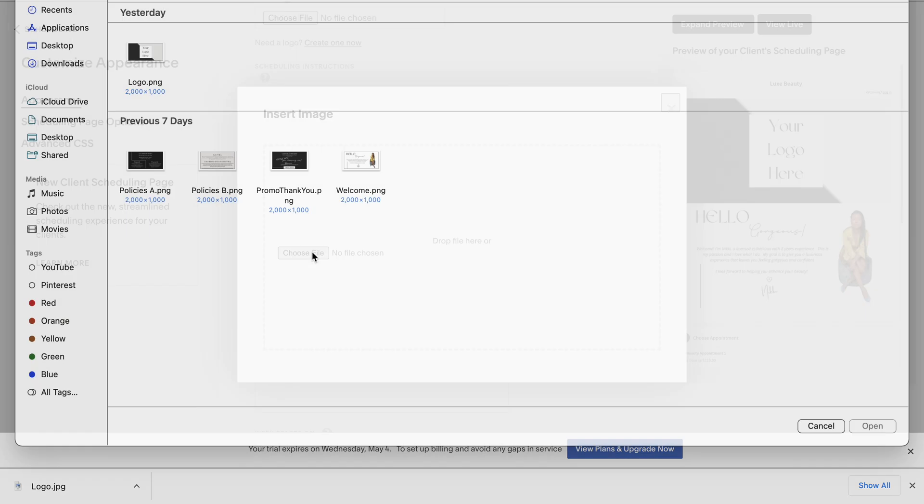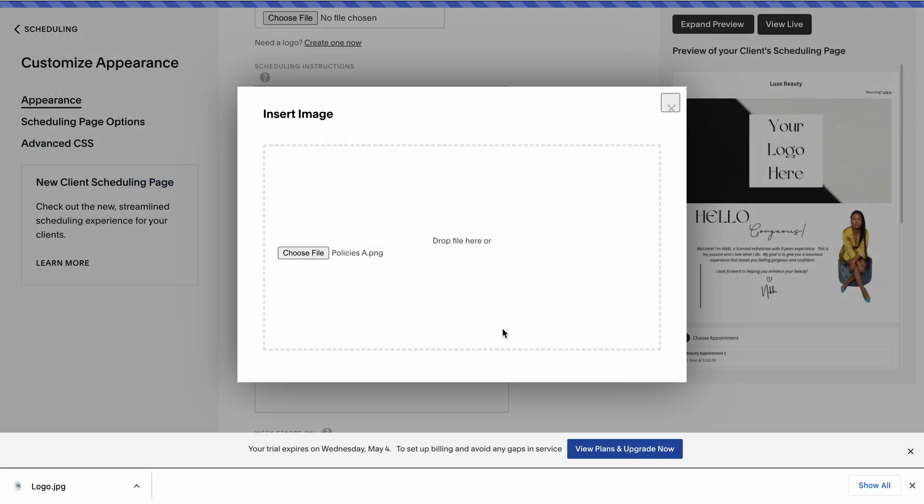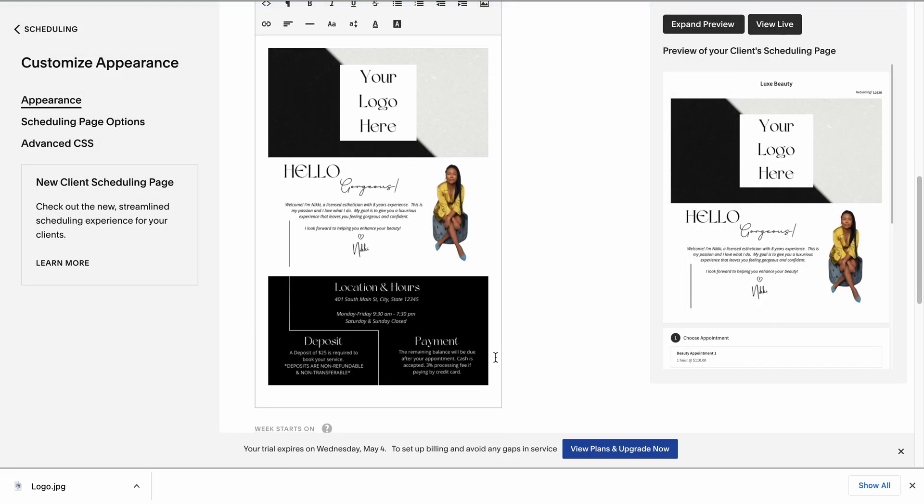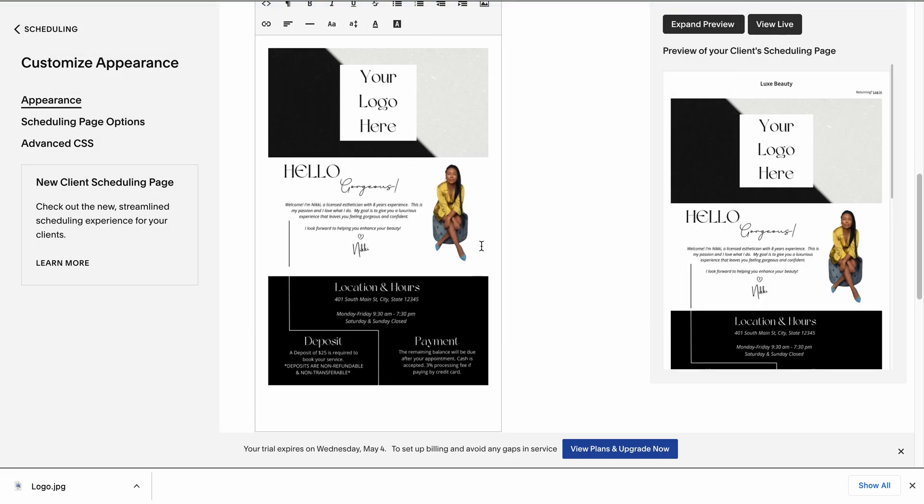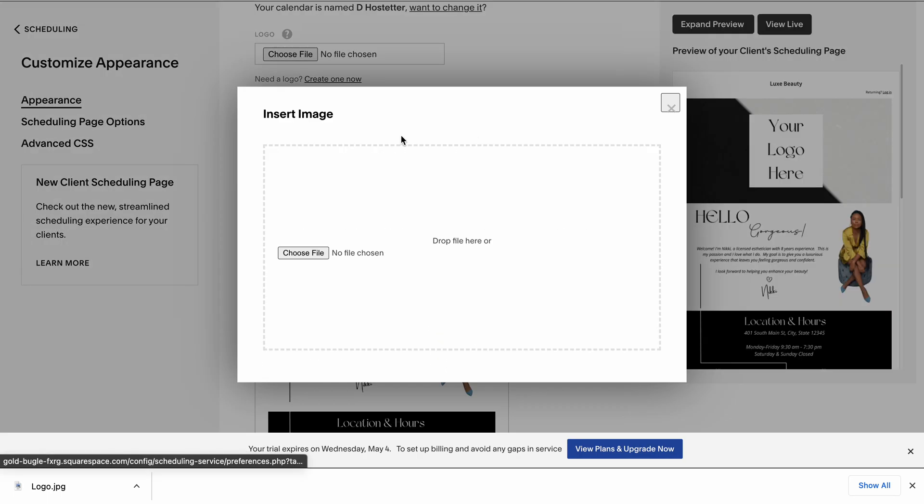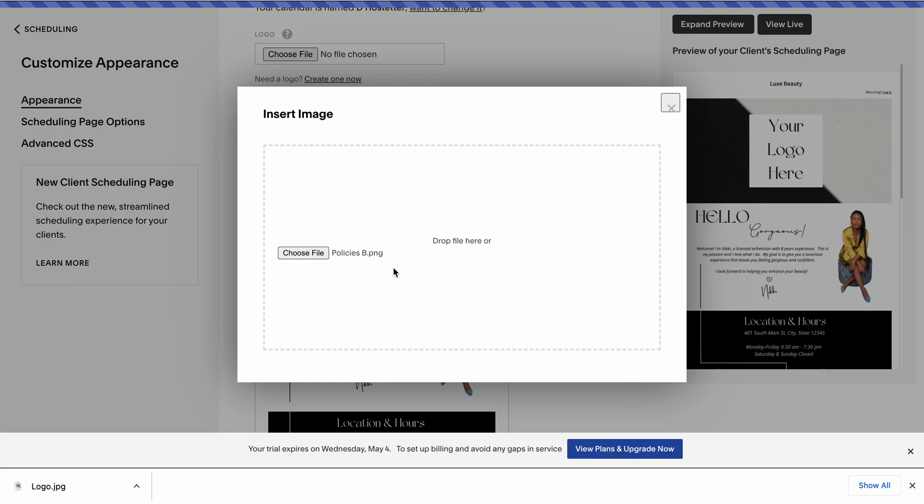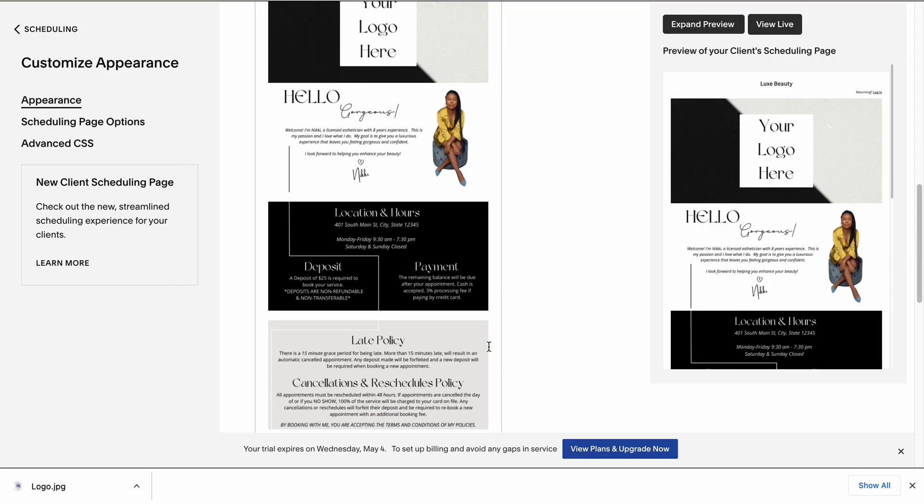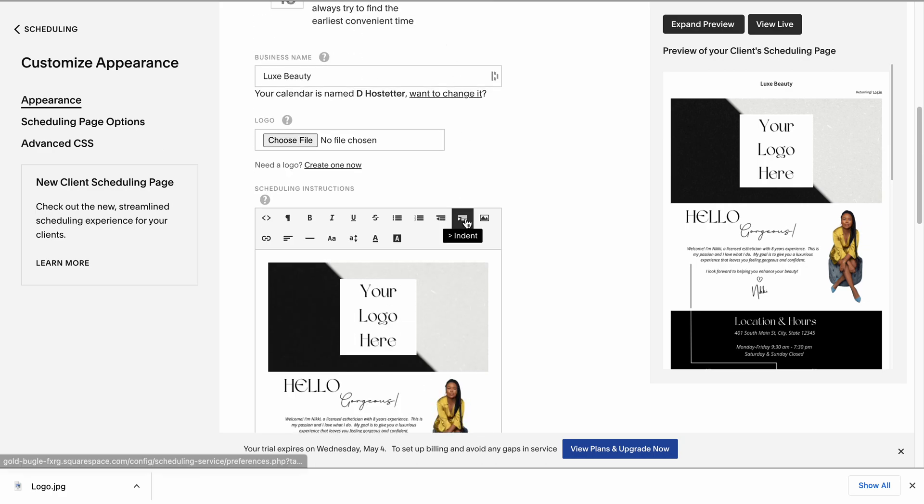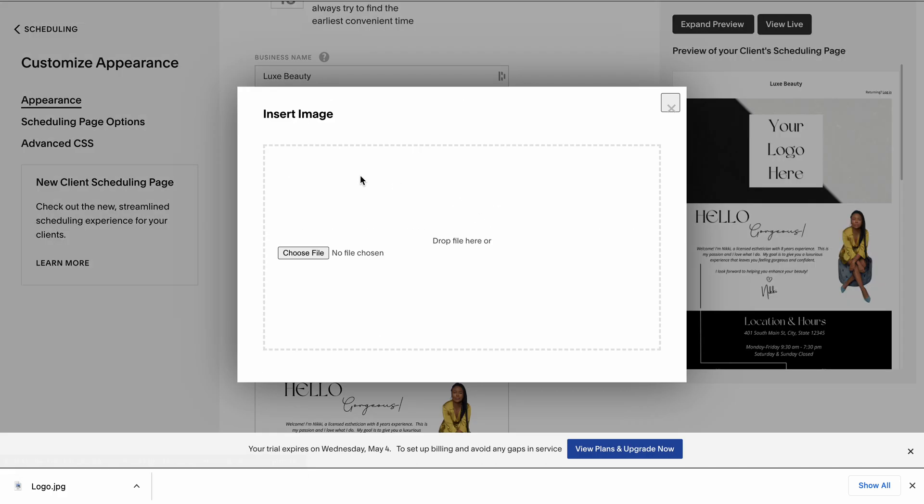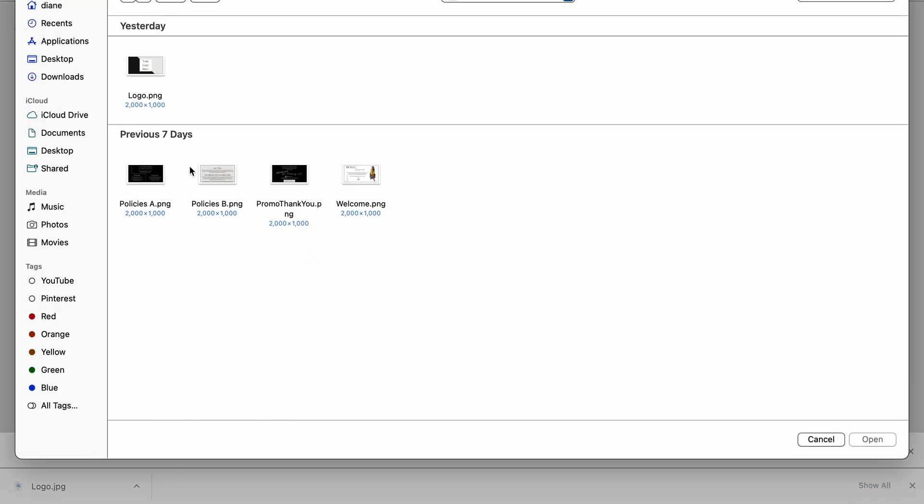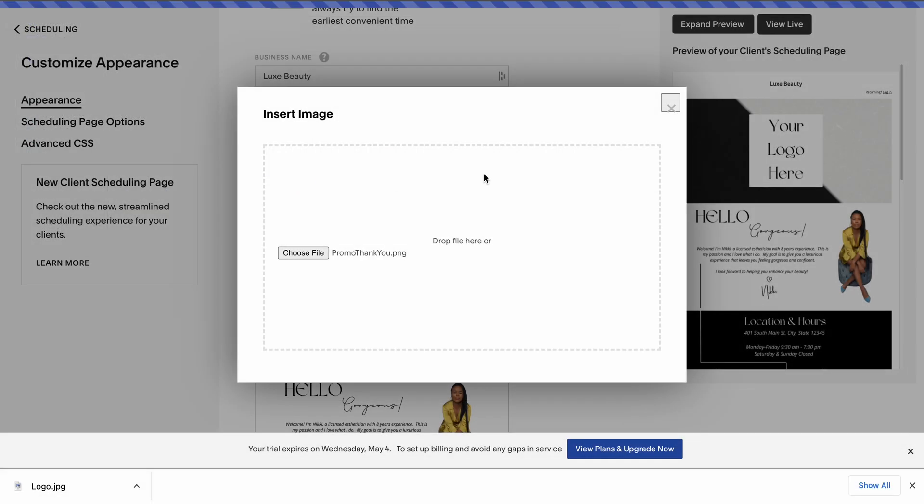I'm going to go ahead and add policies A. I'm going to go ahead and add policies B. Last one is promo and thank you.